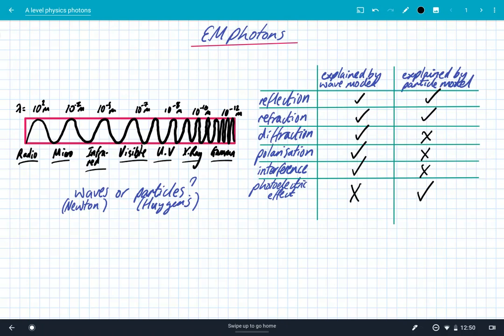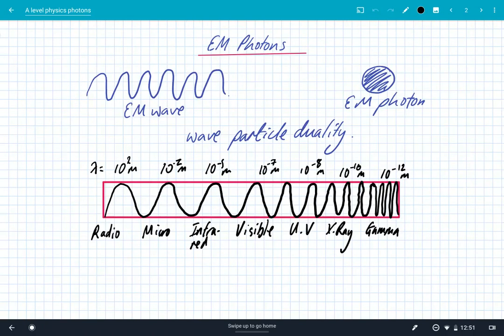And this creates a bit of a dilemma in science, because we've got electromagnetic radiation with two different models: a wave model and a particle model. Sometimes they both work. Sometimes only one model works — for example, for polarization, interference, and diffraction, the wave model explains, but then the photoelectric effect can only be explained by the particle model. So we have a dilemma, and we call this dilemma wave-particle duality.